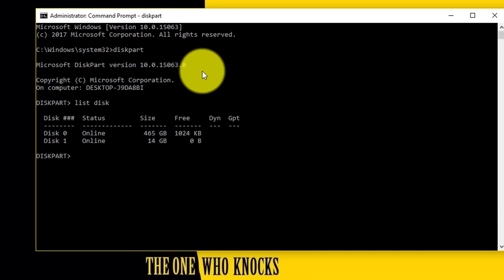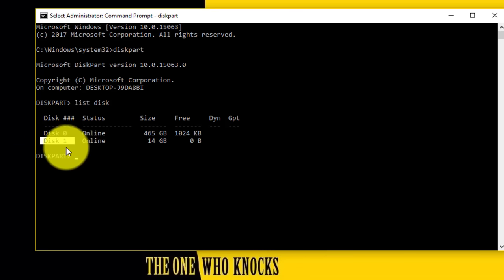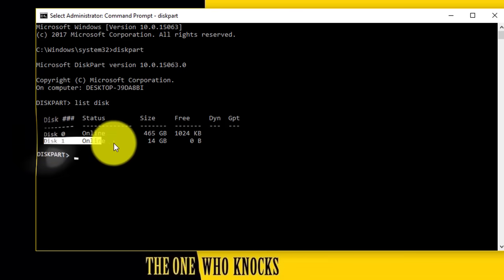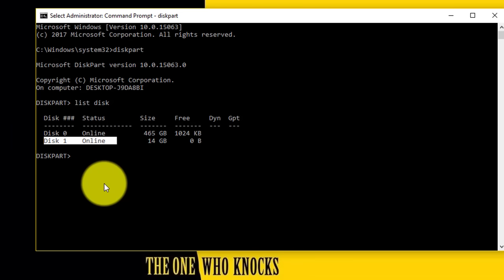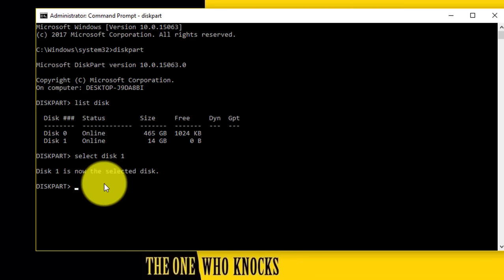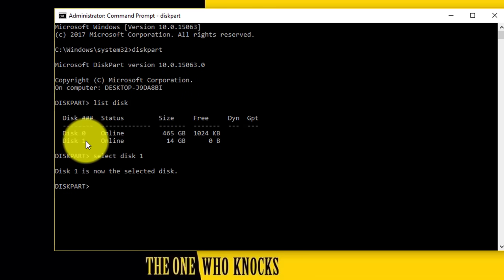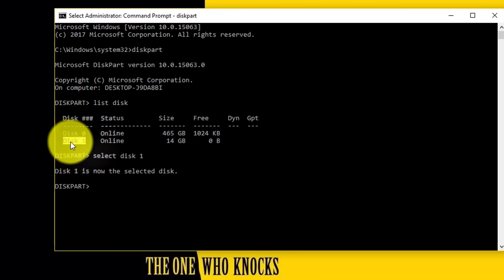Devices — I mean storage devices like USB flash drive, external hard disk, SD card, etc. Now select your USB flash drive from this list. In my case my flash drive is located in Disk 1. Make sure you select the right disk from here. Now type 'select disk 1' and hit Enter. It says Disk 1 is now selected. Once again, make sure you select the right disk — if you choose any other disk it might cause problems.